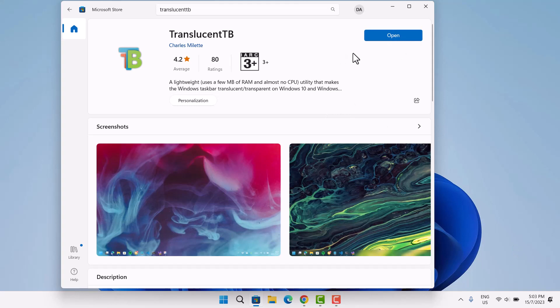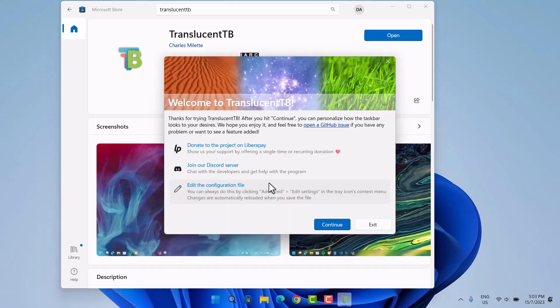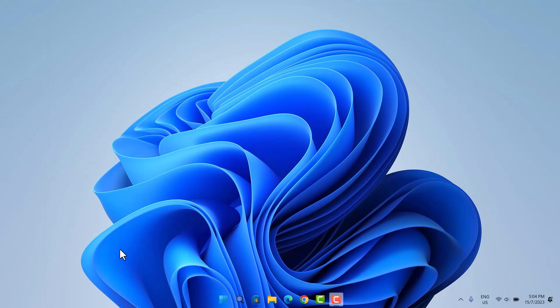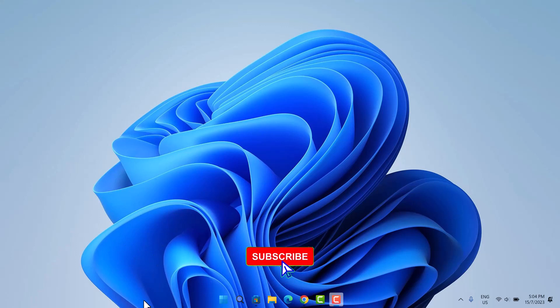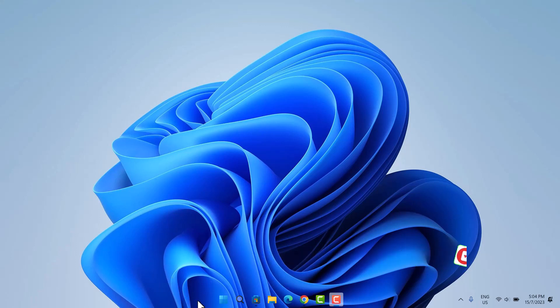Once installation is complete, just go ahead and open it. When you get this pop-up, just select Continue. It's just as easy as that we can see. Down here, we have this transparent taskbar. Regardless of the background or wallpaper you use, your taskbar remains transparent.